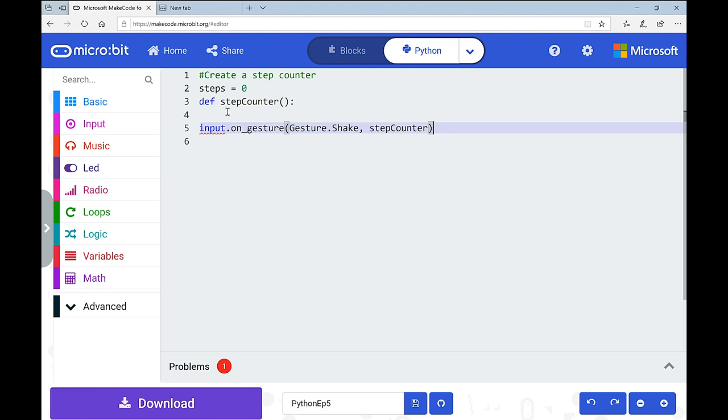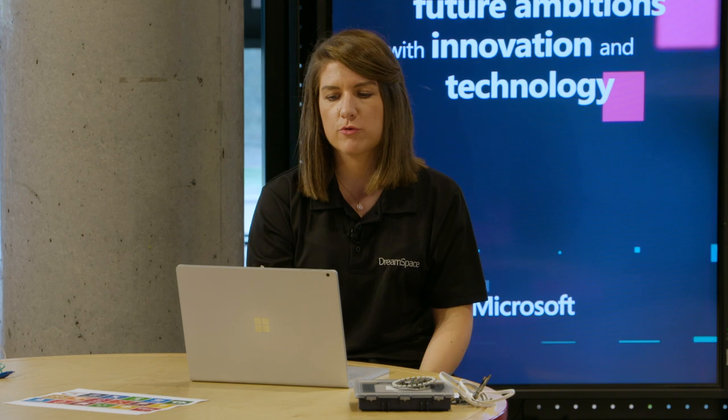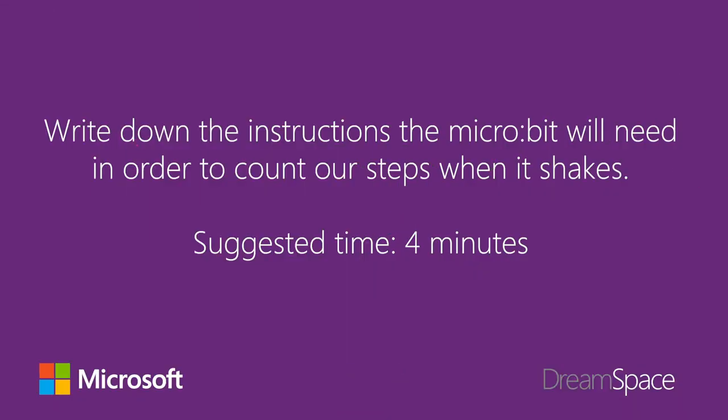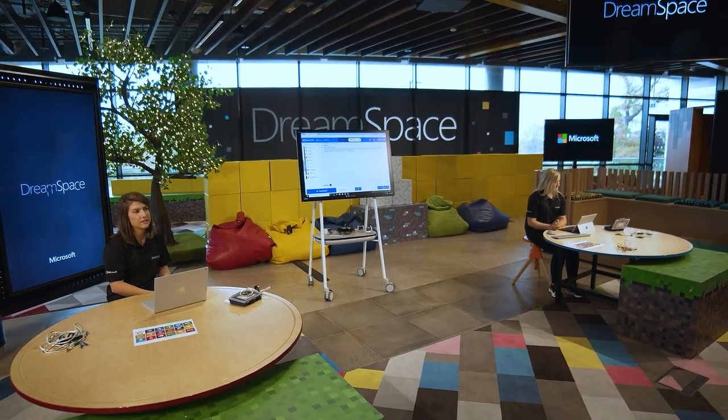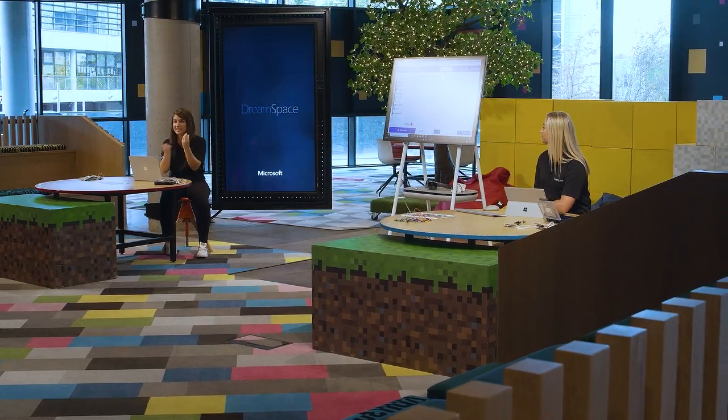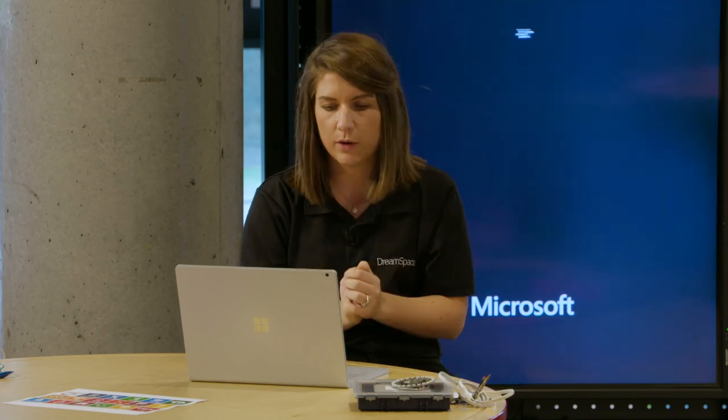Now pause and think about what exactly you want the microbit to do every time it shakes, and write that down. When we shake the microbit once, it counts that as a step, and we need to see that number displayed. With a variable, things happen in the background — we won't see anything until we say 'display this'. So within our function, the first thing we need to do is identify that we're working with the variable 'steps'. Because we're using it within a function, it's called a global variable — write 'global steps'.